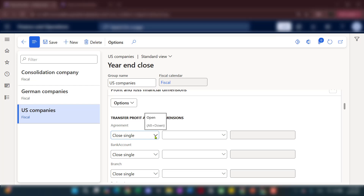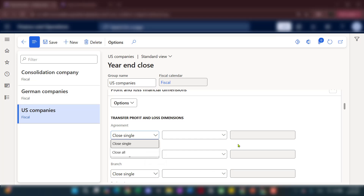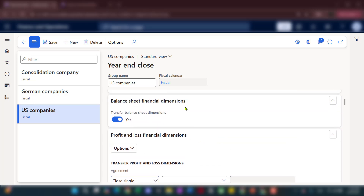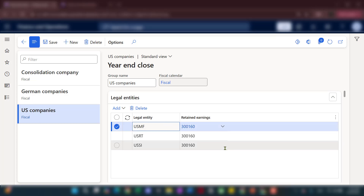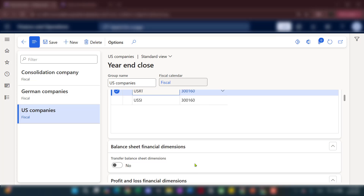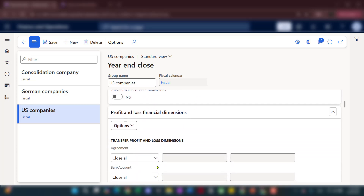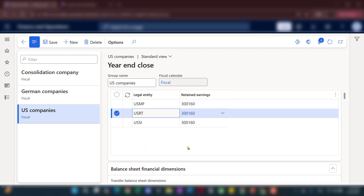For the profit and loss financial dimensions setup, for each financial dimension you can select 'Close Single' and leave it blank — that's the technical trick. If you need more detail on the available options, check the Microsoft online learning documentation. You can also use 'Close Single' to transfer to a specific financial dimension. Note that this balance sheet dimension and P&L dimension config is defined per company, giving you flexibility if multiple entities follow different financial dimension transfer rules.